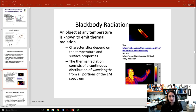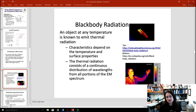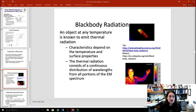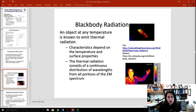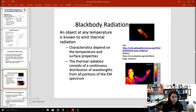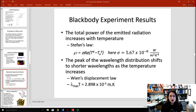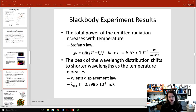The next topic is black body radiation. A black body radiator is an object sitting at any temperature that radiates energy away based upon its temperature. The characteristics of the black body spectrum depend upon the temperature of the object and its surface properties, with a continuous distribution of wavelengths from all portions of the electromagnetic spectrum. Before Planck's famous work, a couple of points about black body radiators could be quantified.